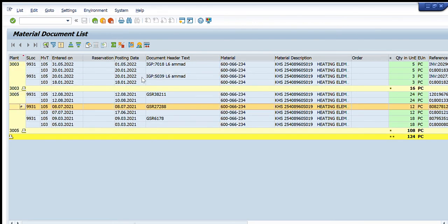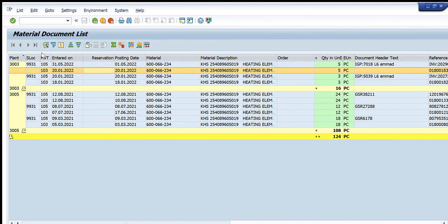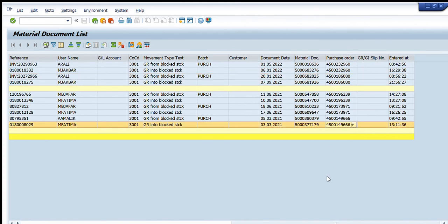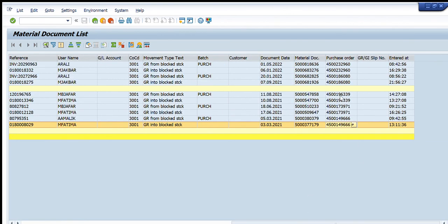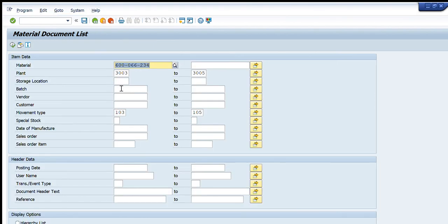Upon execution you can see the procurement trend for different plants: for plant 3003 the procurement quantity is 16 units through certain purchase order numbers, and for plant 3005 the procurement quantity is 108. This is a very useful transaction to get all details of consumption, issuance, transfer, and procurement of any material code. Please like, share, and subscribe to our channel.